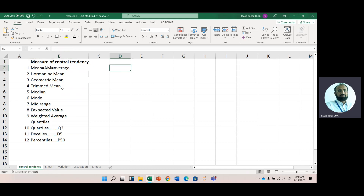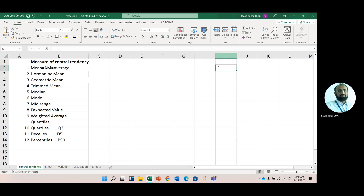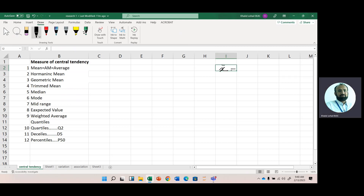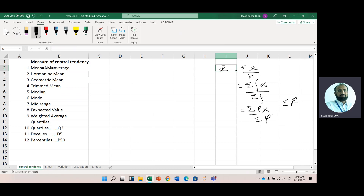Now, the formula for simple average: x-bar equals summation of x divided by n. If we have frequency data, we calculate the average as summation of fx divided by summation of f. And if we have probability data, we simply replace f with p, and since we know that the sum of probabilities is always equal to 1, in this case the formula reduces to summation of px.